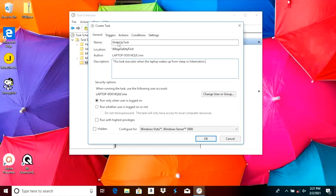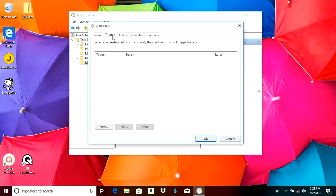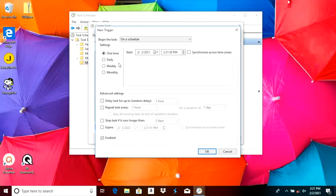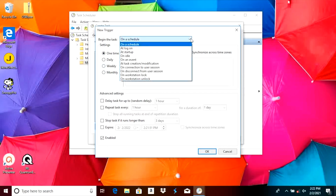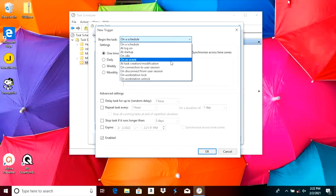Now we can leave the general tab and switch over to Triggers. At the bottom of the screen we're going to select New. Here we can define the trigger we want to create. Right now it's set to 'On Schedule' — that's not what we want. We're going to open up the drop-down menu and select 'On an Event'.